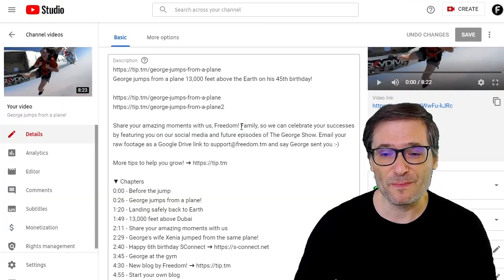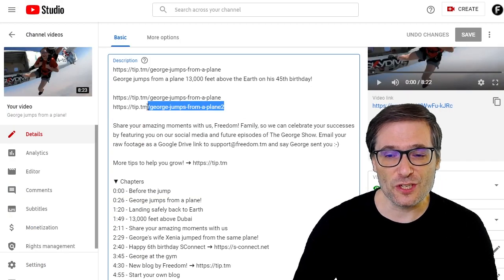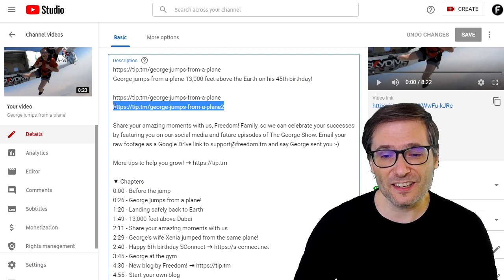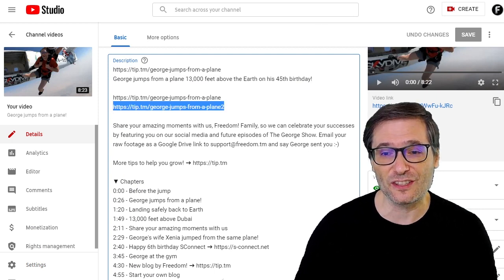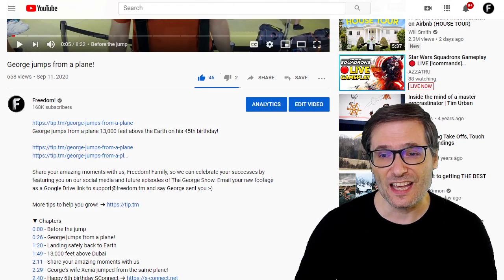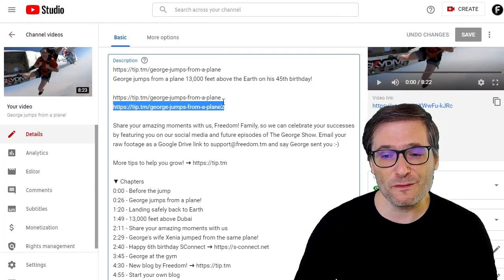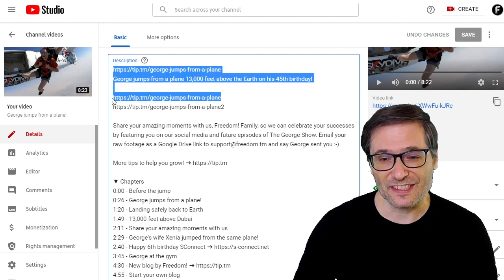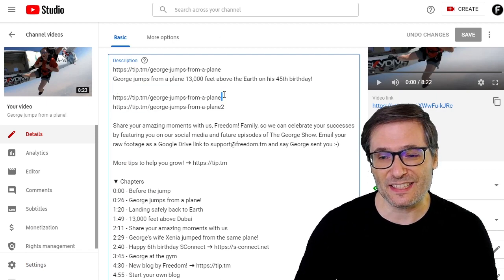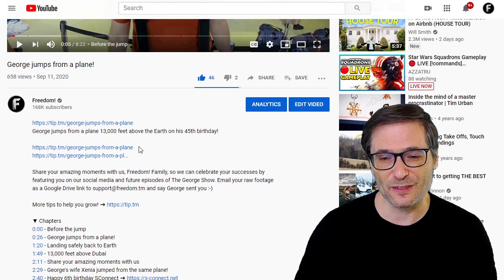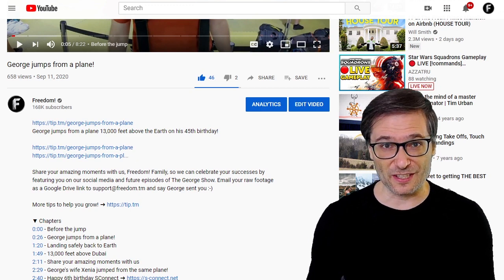Let me show you. Here I have 'George jumps from a plane too.' This entire link is exactly 41 characters long and you can see the dot dot dot. If I remove the two, it has exactly 40 characters and it displays the link correctly in the video description with no dot dot dot.